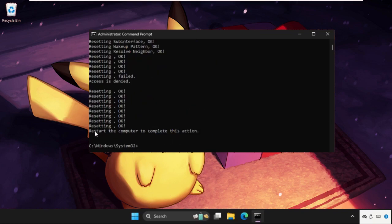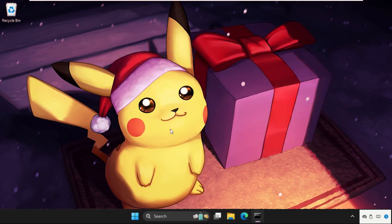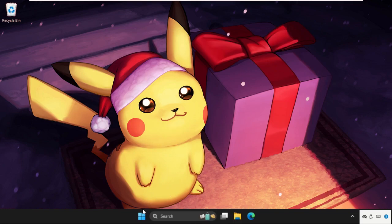Once done, it will show this line: 'Restart the computer to complete this action'. For that, type 'exit' and restart the system.